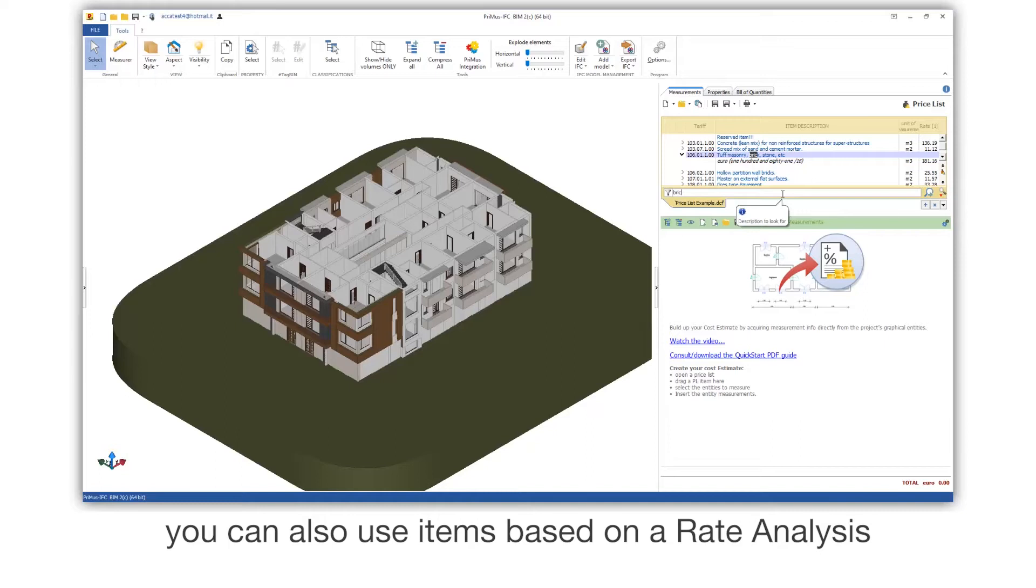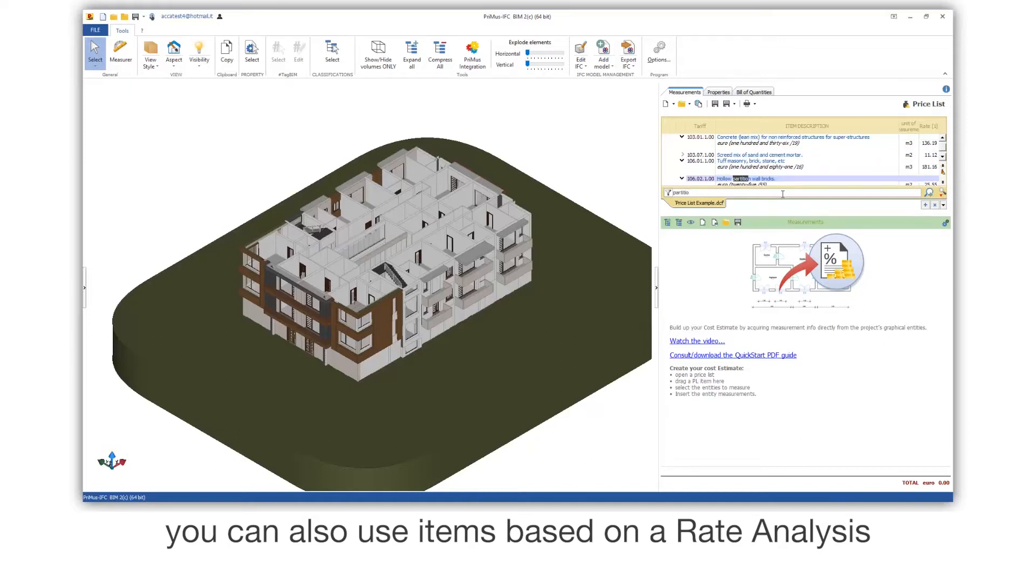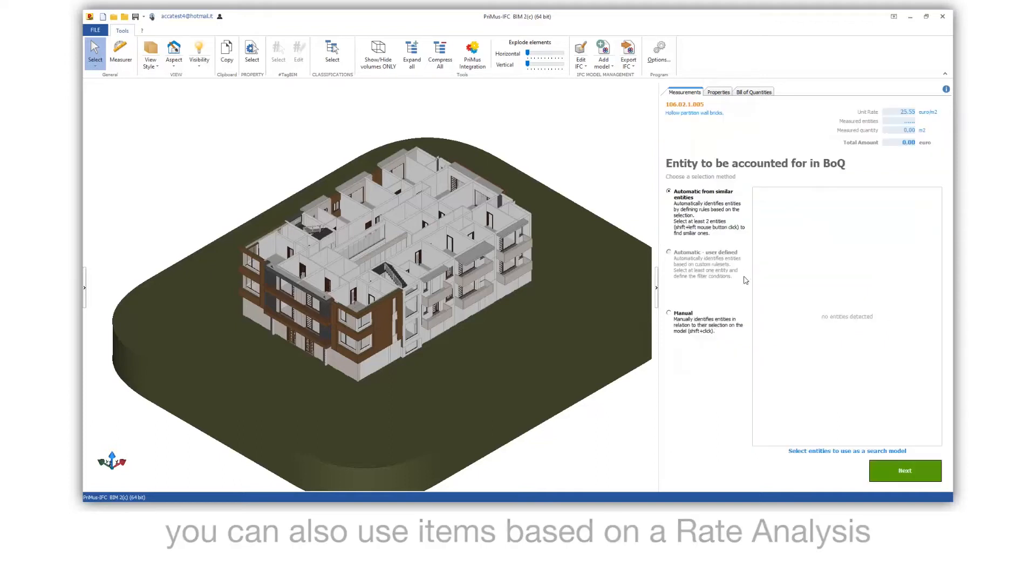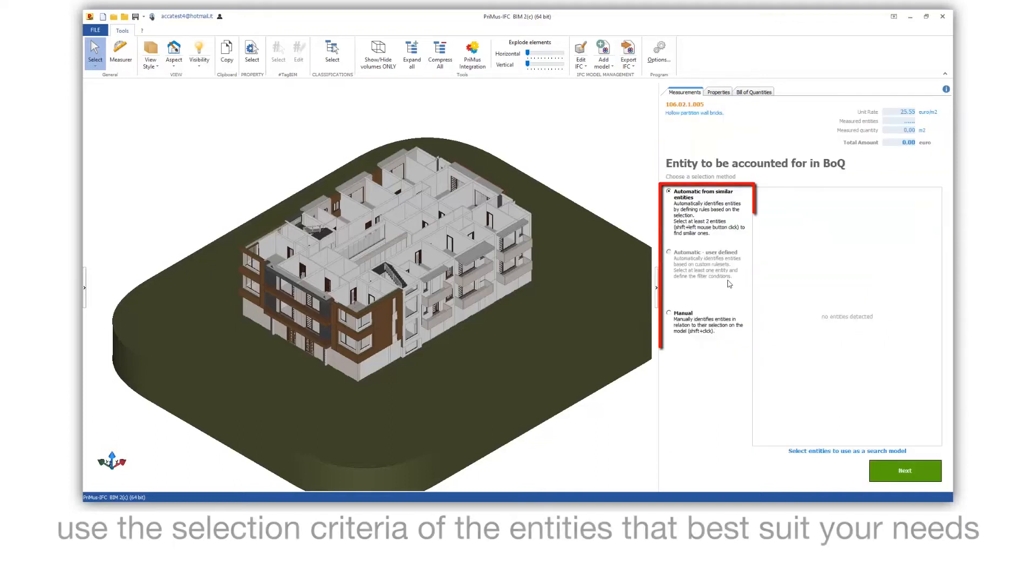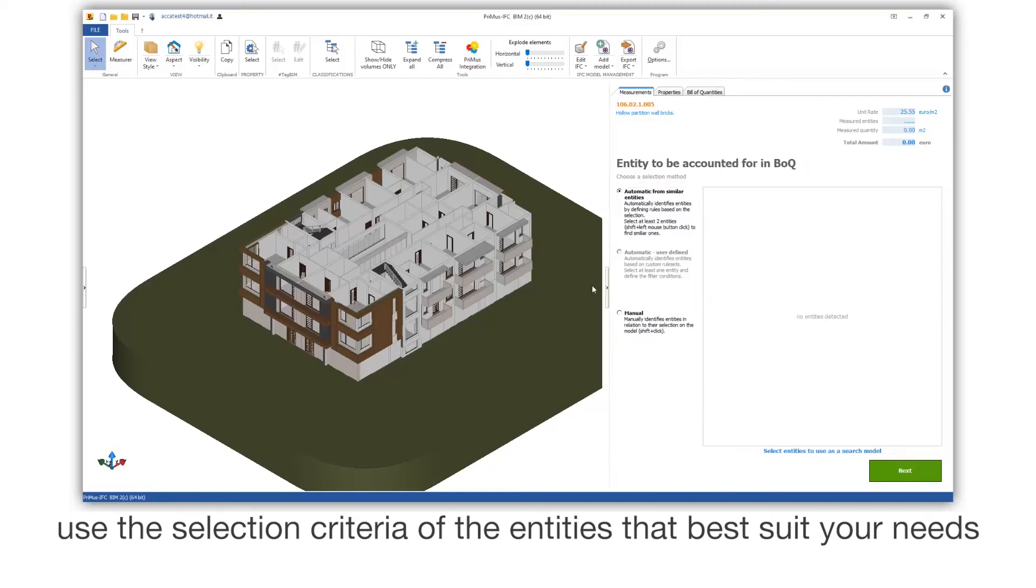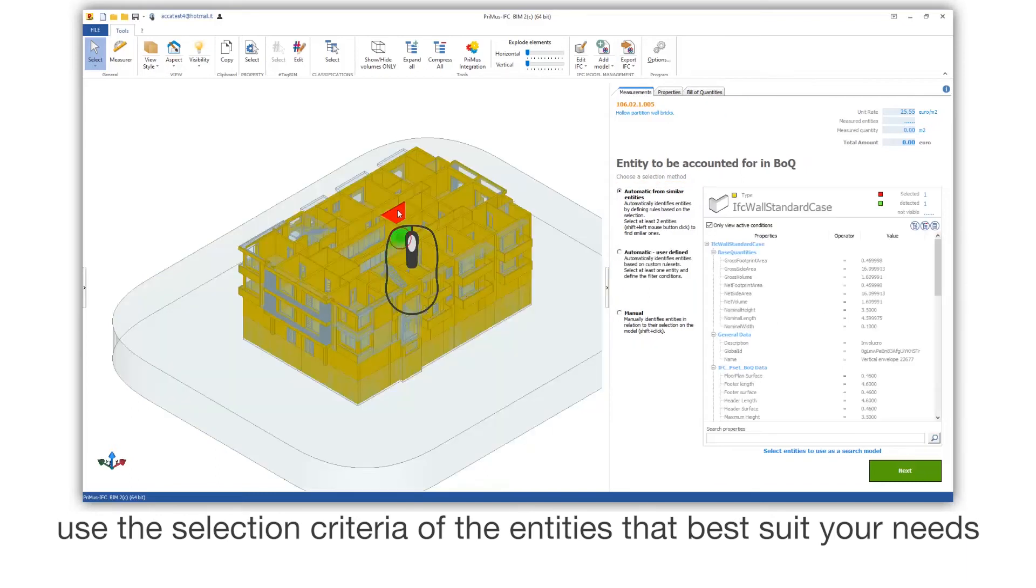You can also use items based on a rate analysis. Use the selection criteria of the entities that best suit your needs.